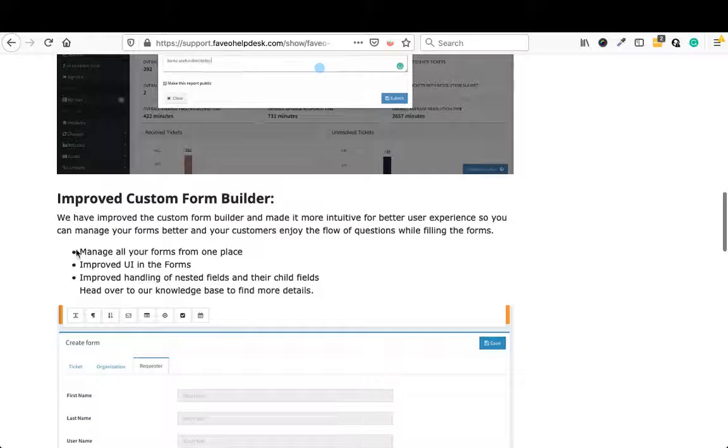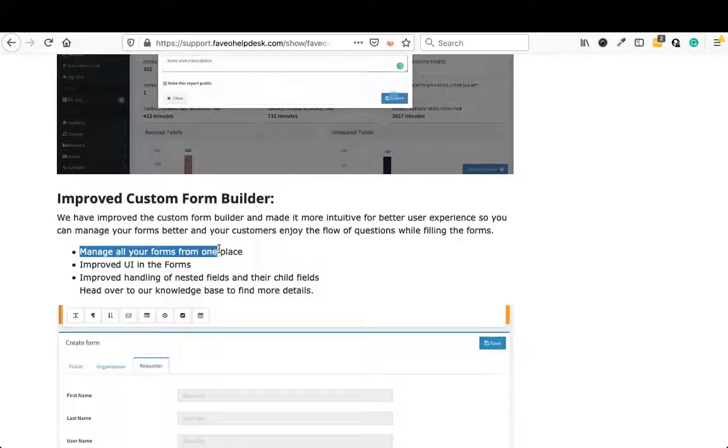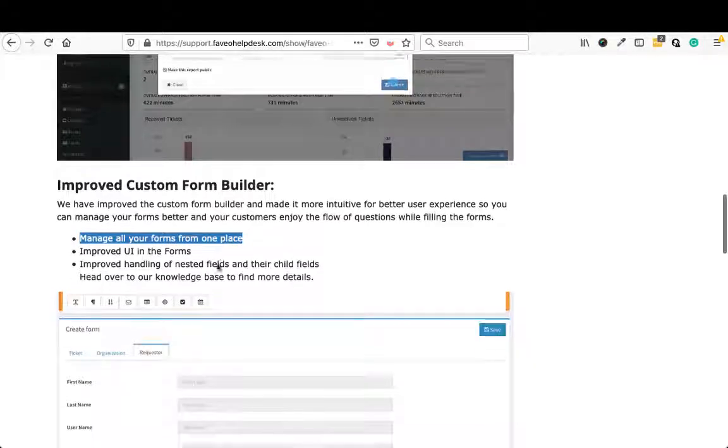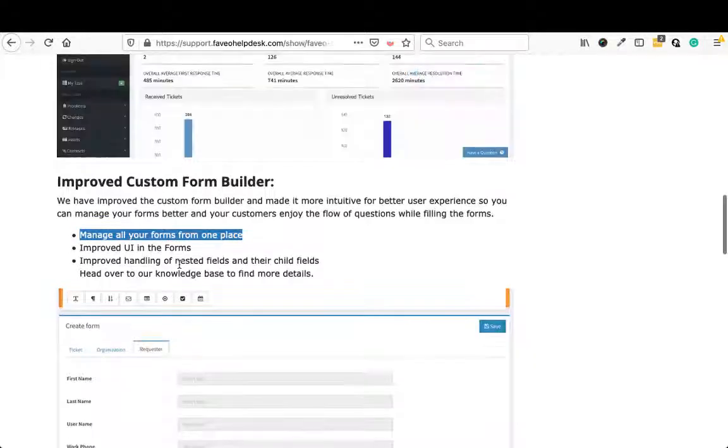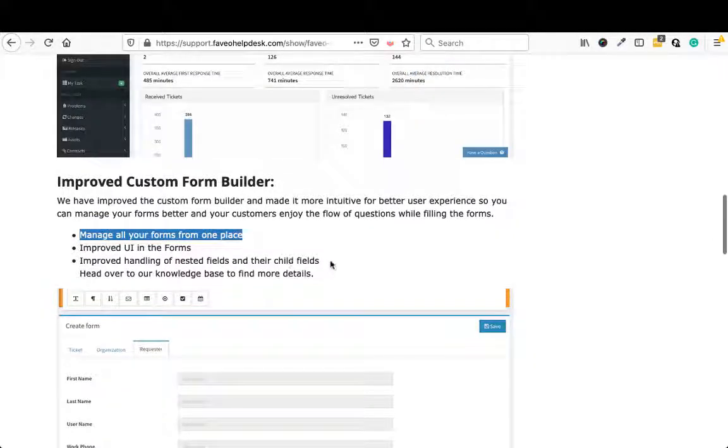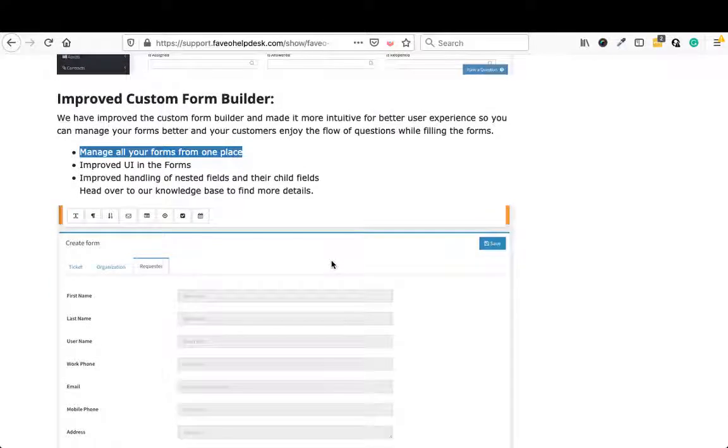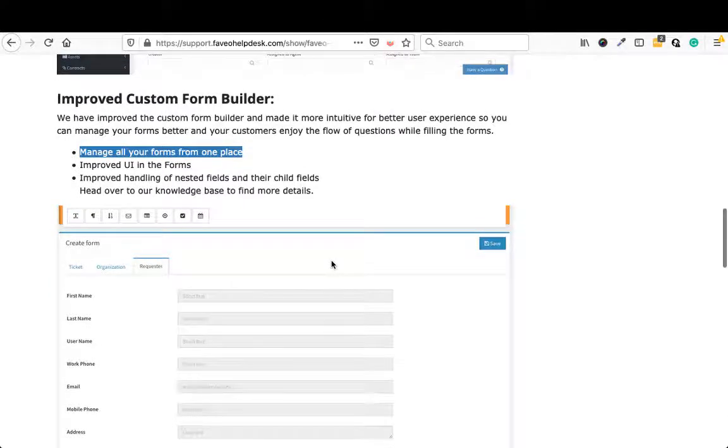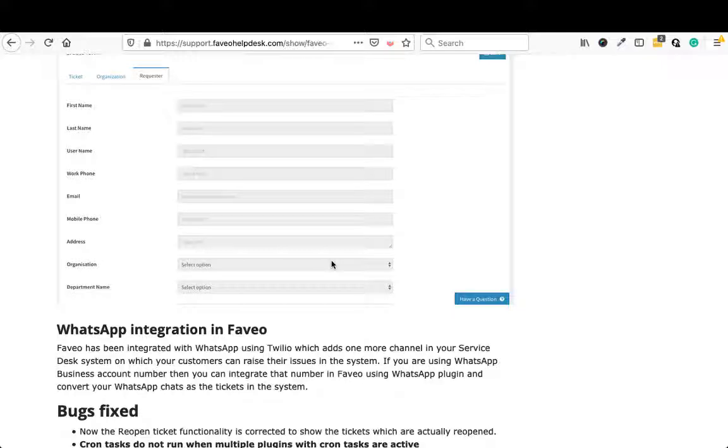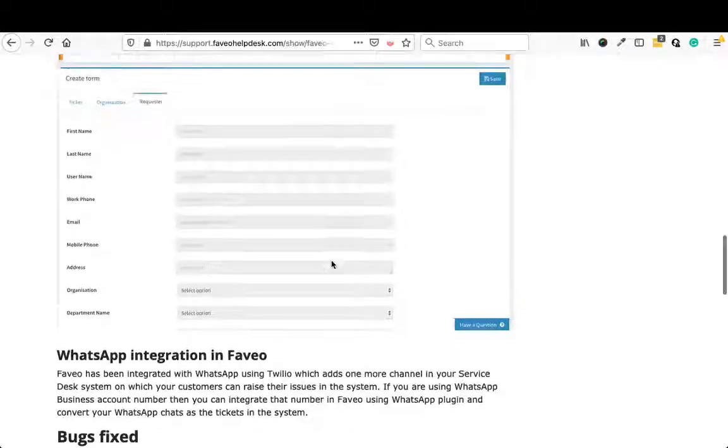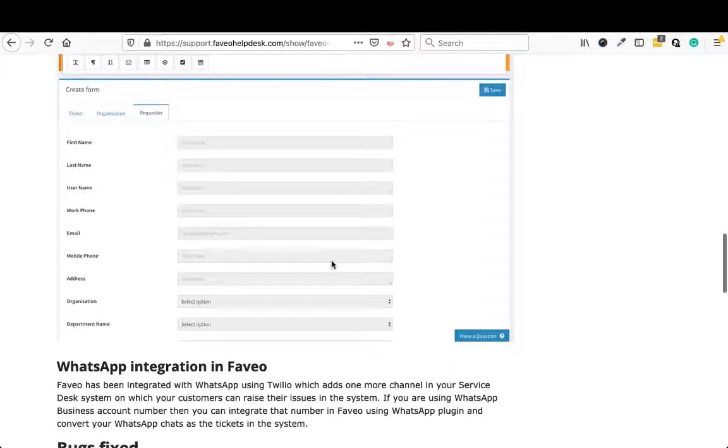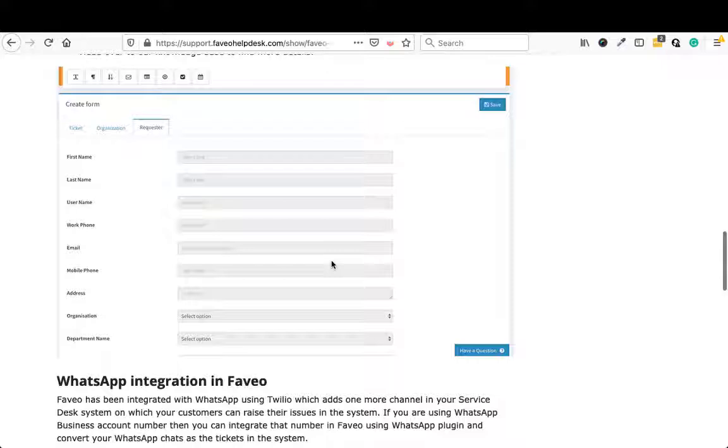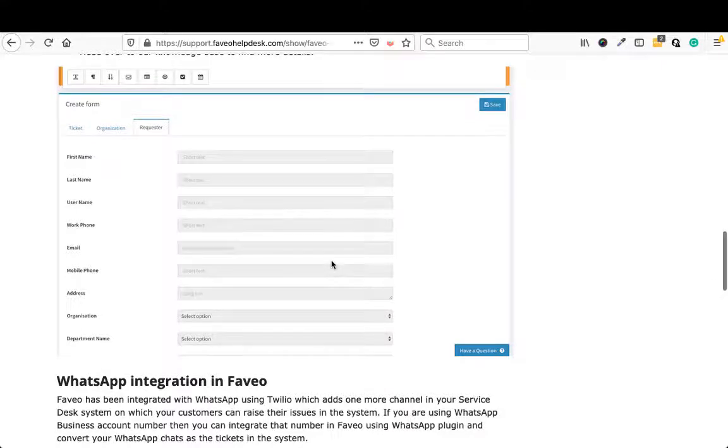And if you see here, it's written here managed all your forms from one place, improved UI in the forms, improved handling of nesting fields and the child fields. So these are the additional features that have been added to the forms: more user friendly, you can handle them from one place, and the child field adding has become much more easier.